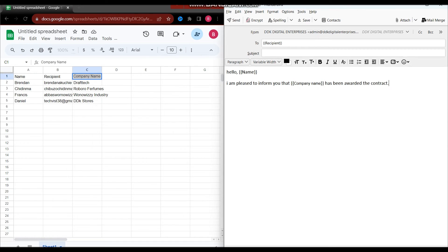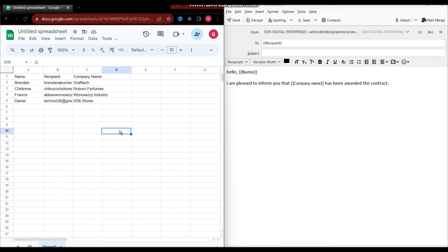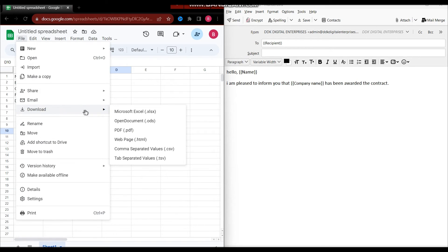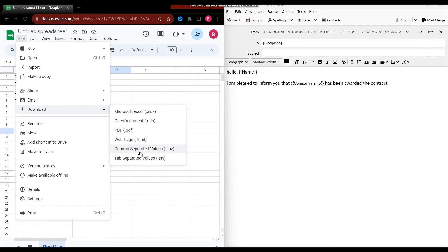Okay, let's say I'm done writing my email. What I'm supposed to do next is export this file. You download it — the preferred download style is CSV. Download it as a CSV file. You can also download it in other formats, but for today's video we're downloading it as a CSV file. Mind you, everything we're doing here is free.